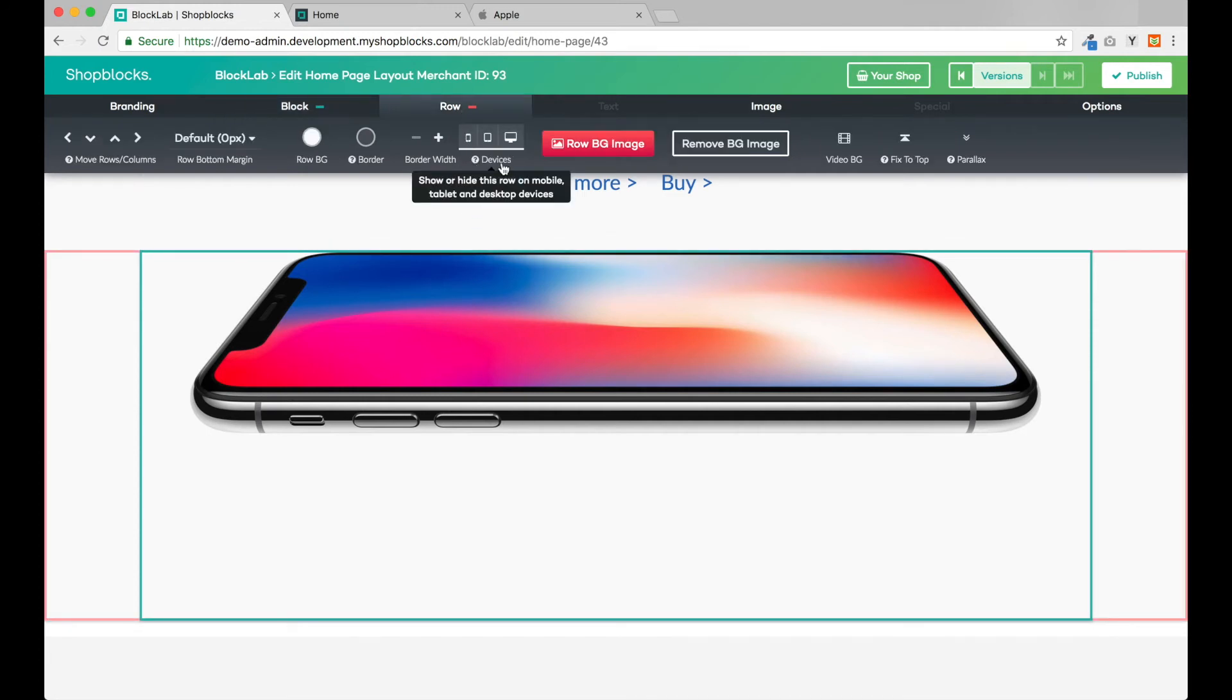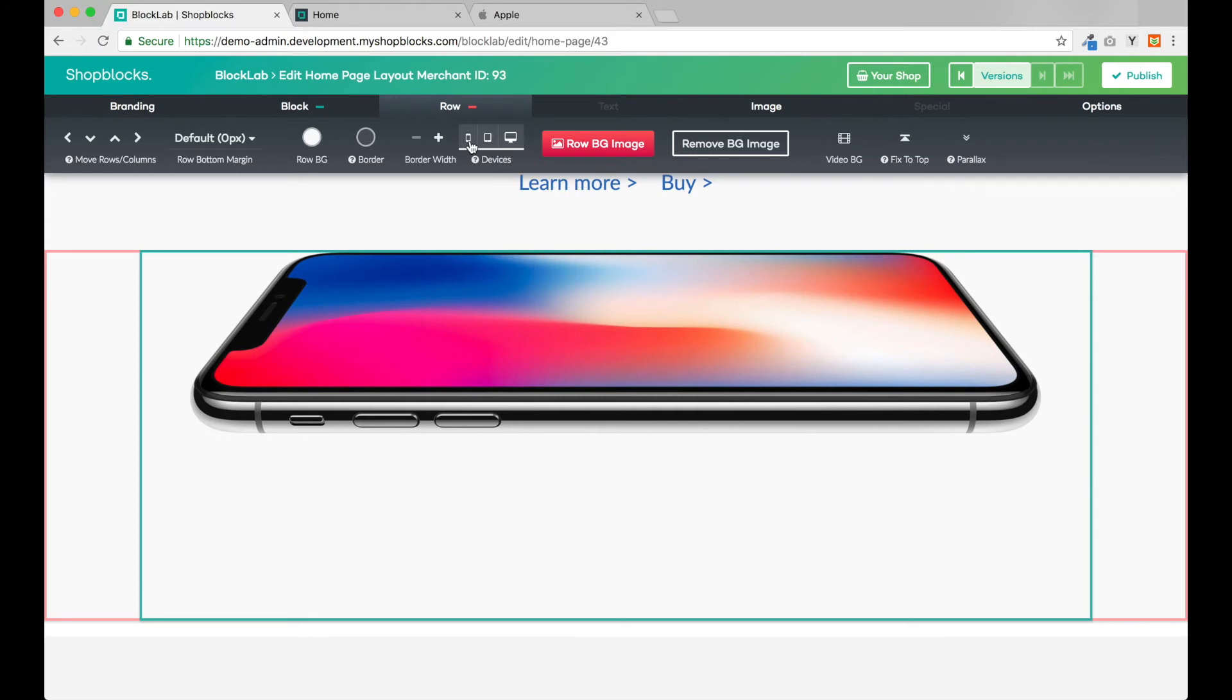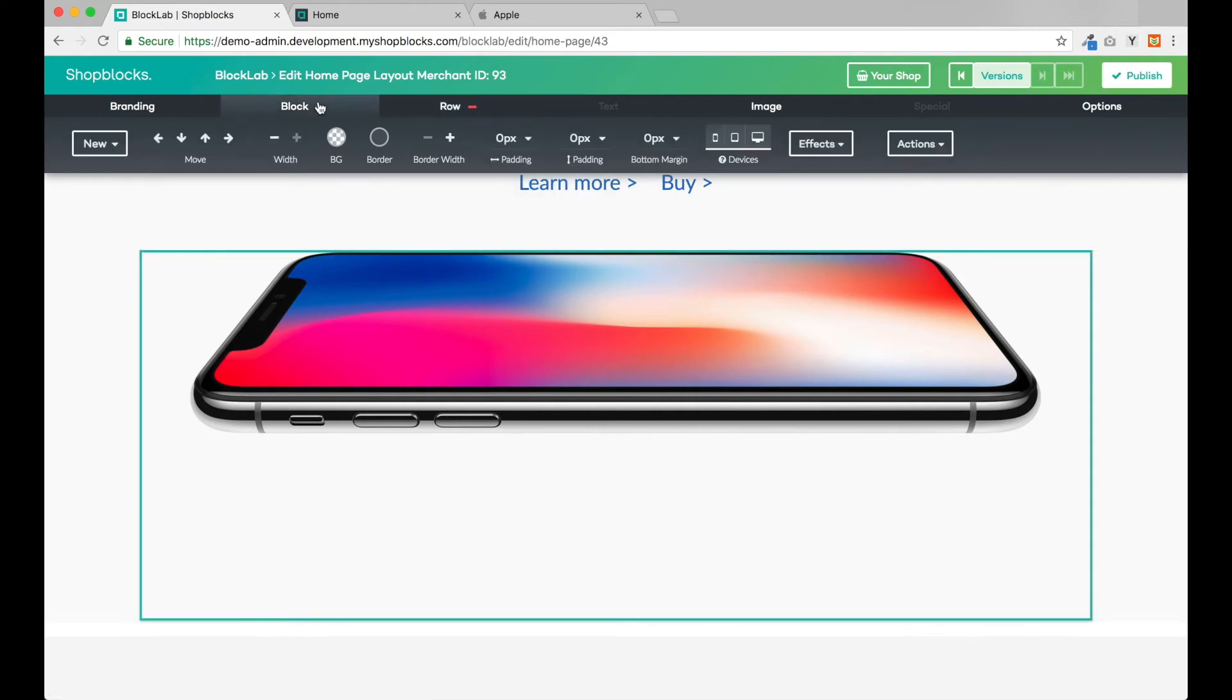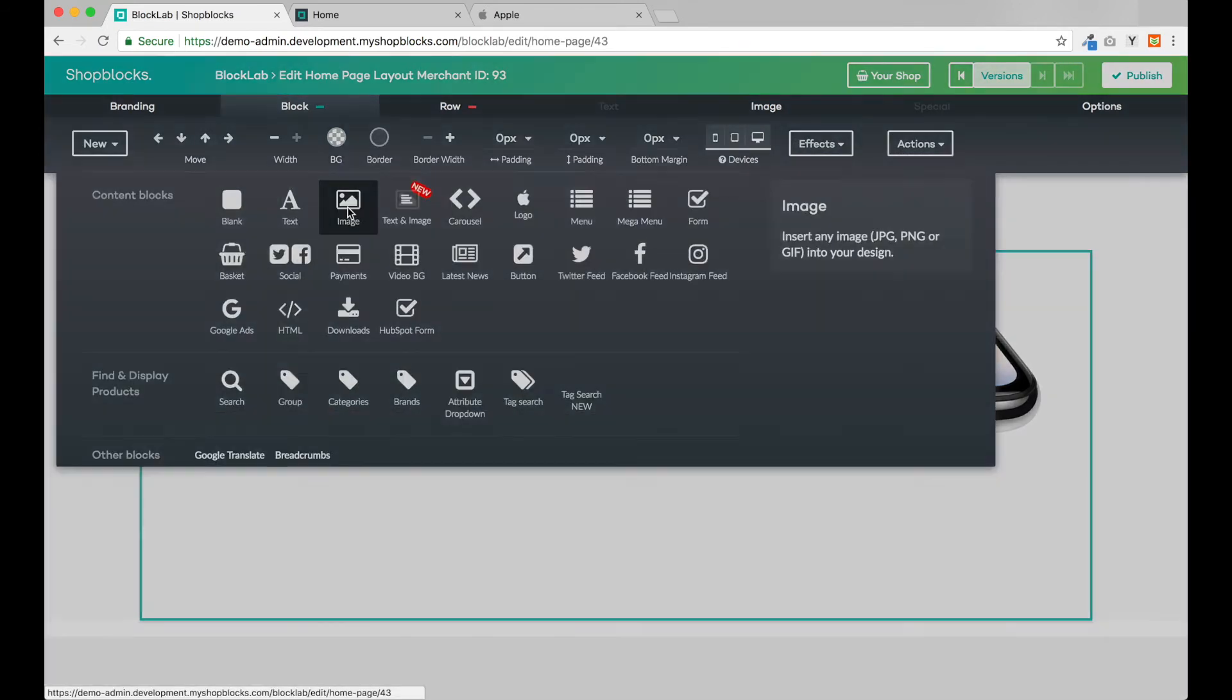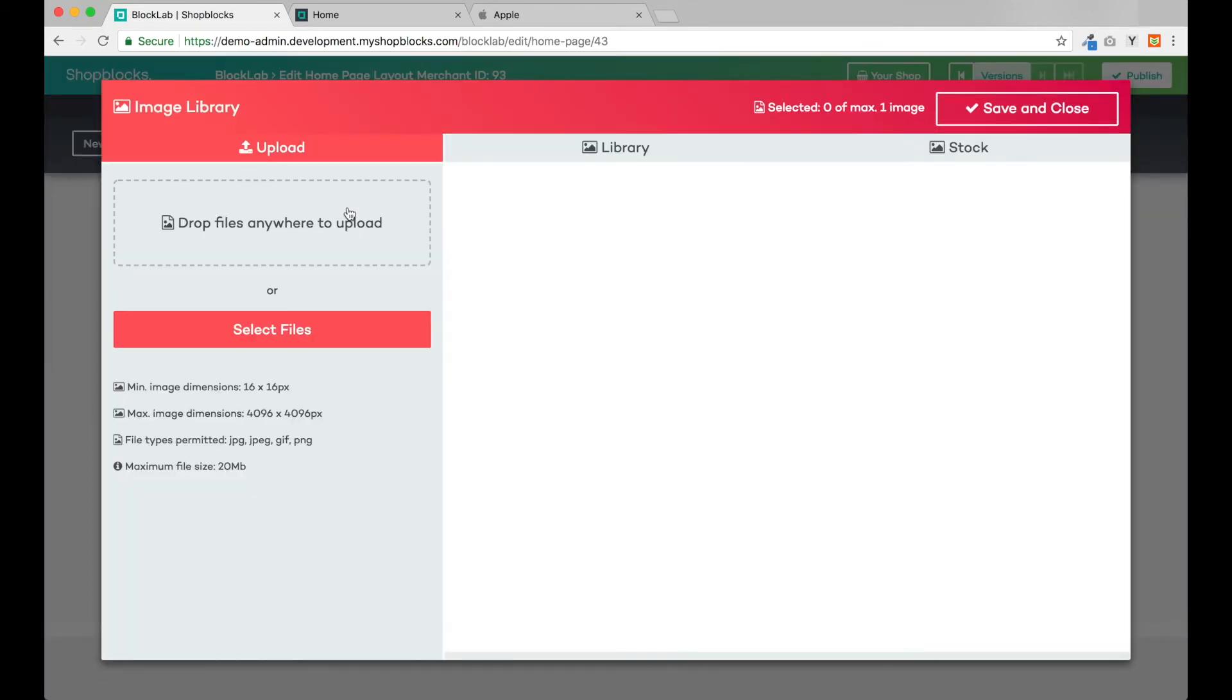If we select our image and review the device controls, we can see three buttons for mobile, tablet, and desktop. We don't want this image to show on mobile so let's uncheck mobile and we're done. Next I'll add another image block below with the standing iPhone.